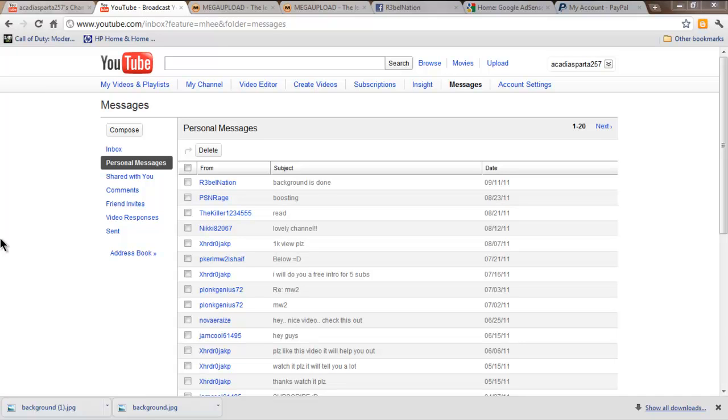Hey guys, KDSpider here and you're probably here because you either don't know how to put your background up or I sent you here because you bought or received a background from me.